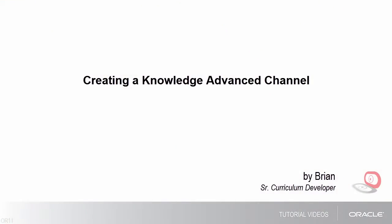Hello, my name is Brian. In this tutorial I'll show you how to create a knowledge-advanced channel.